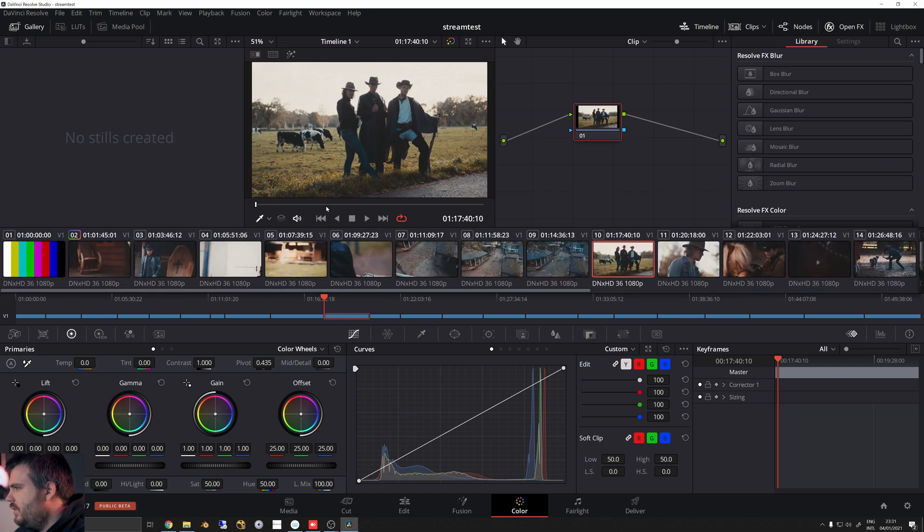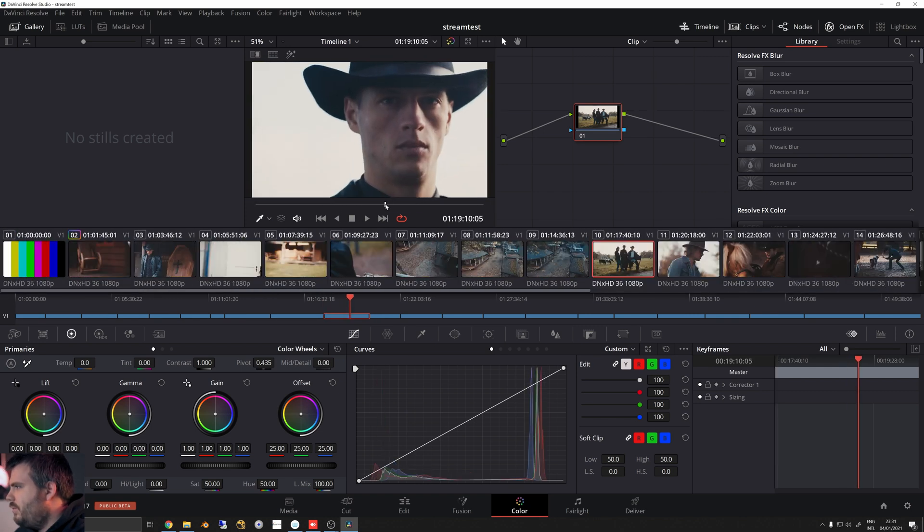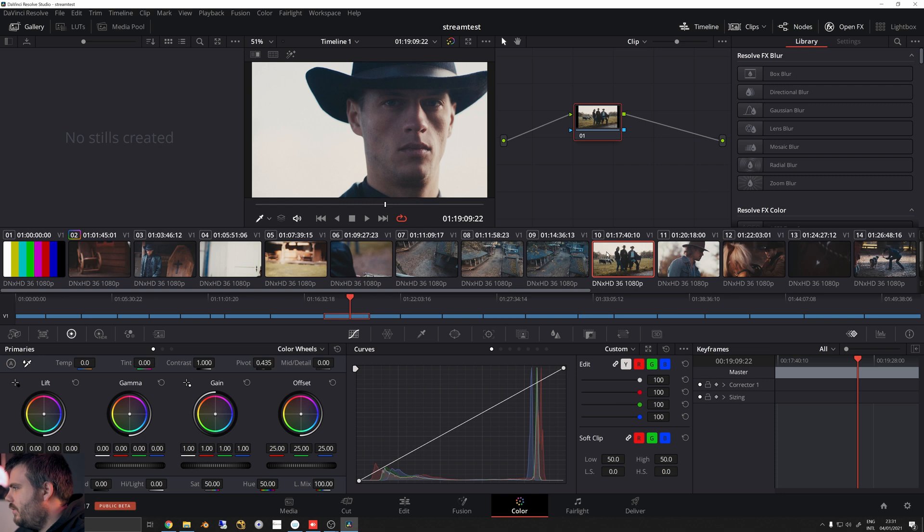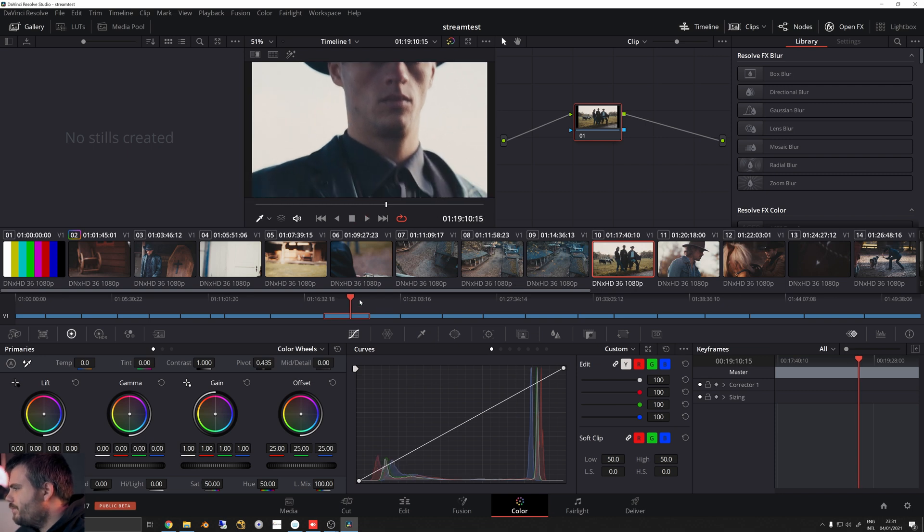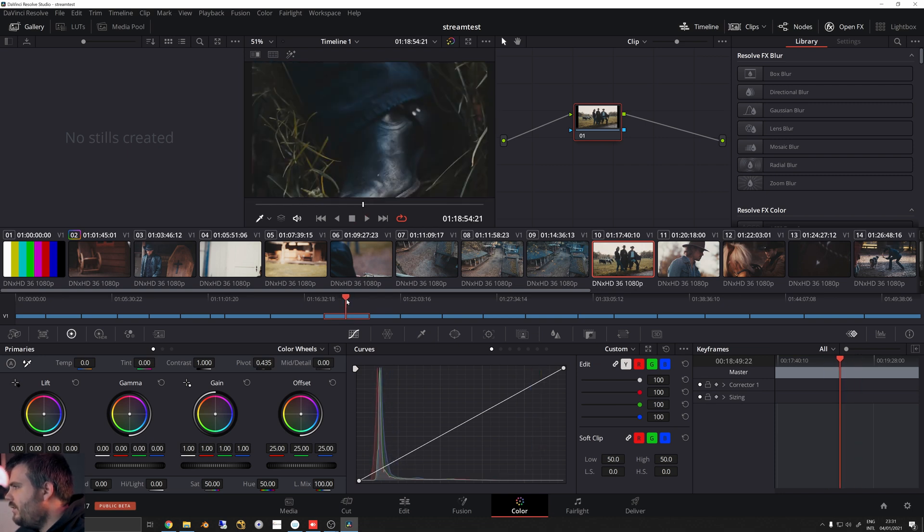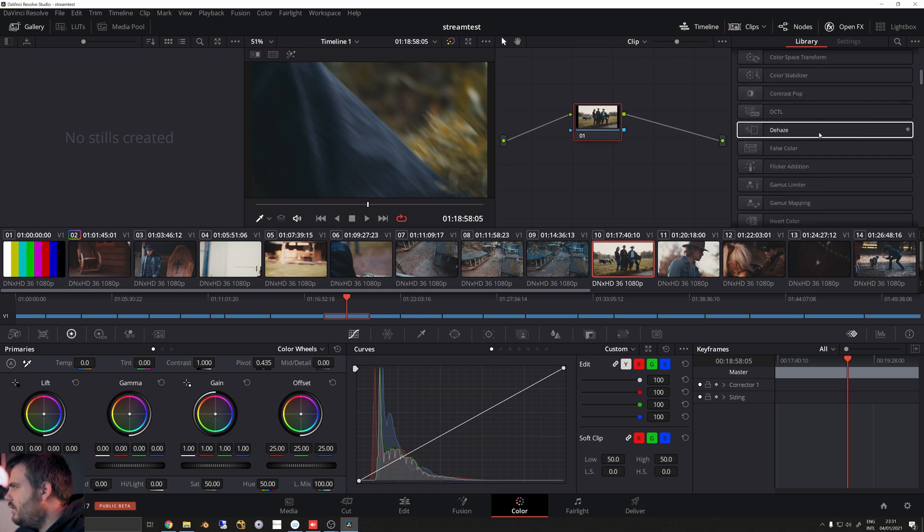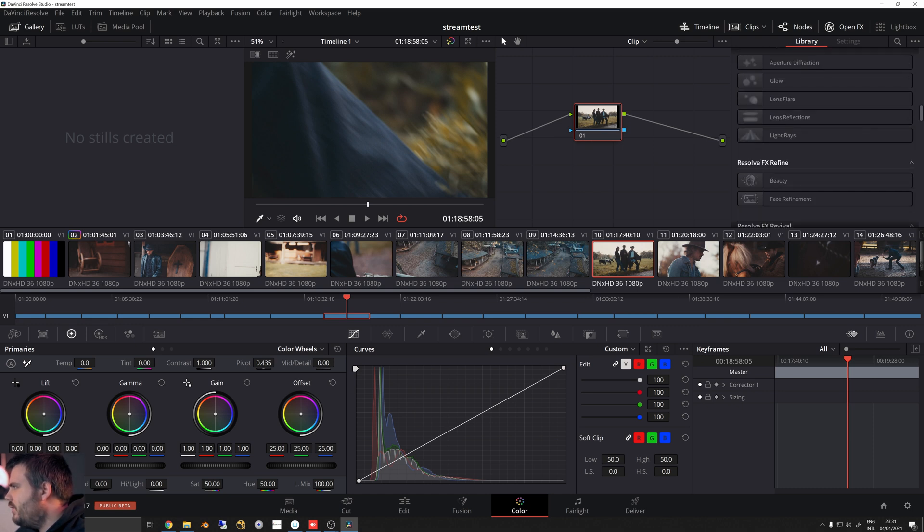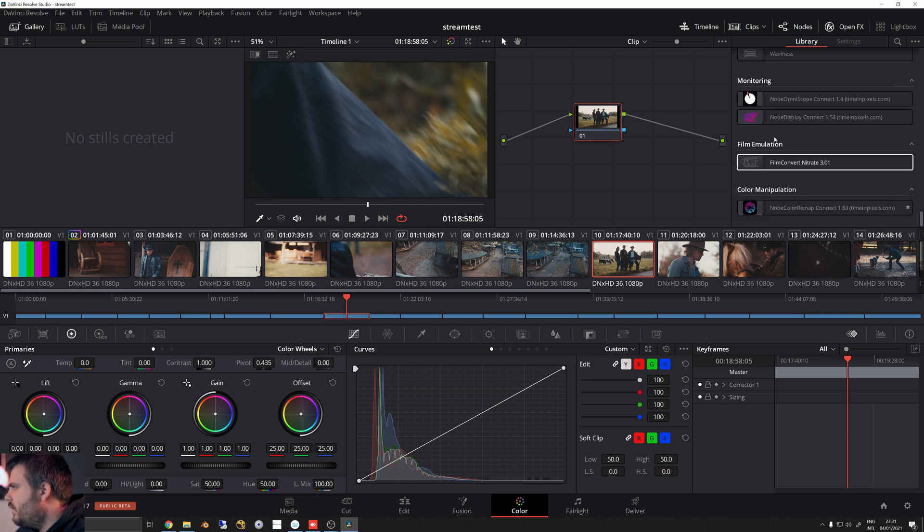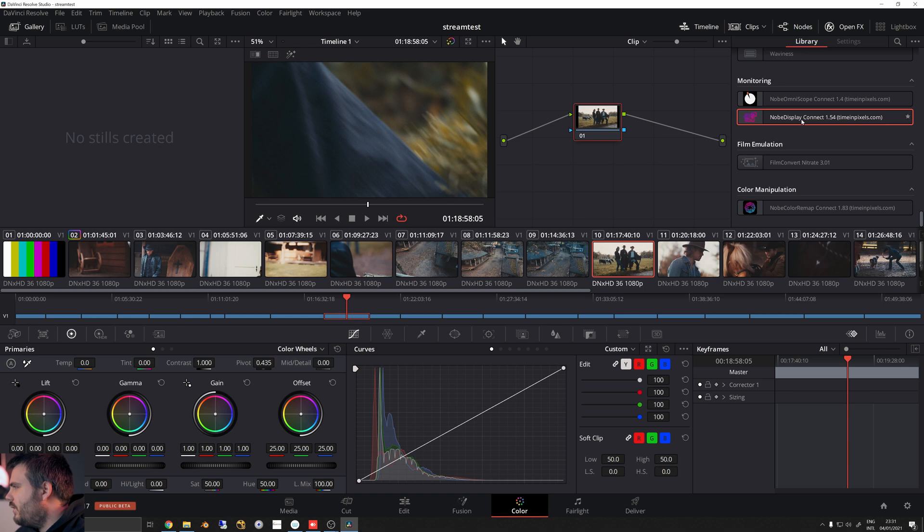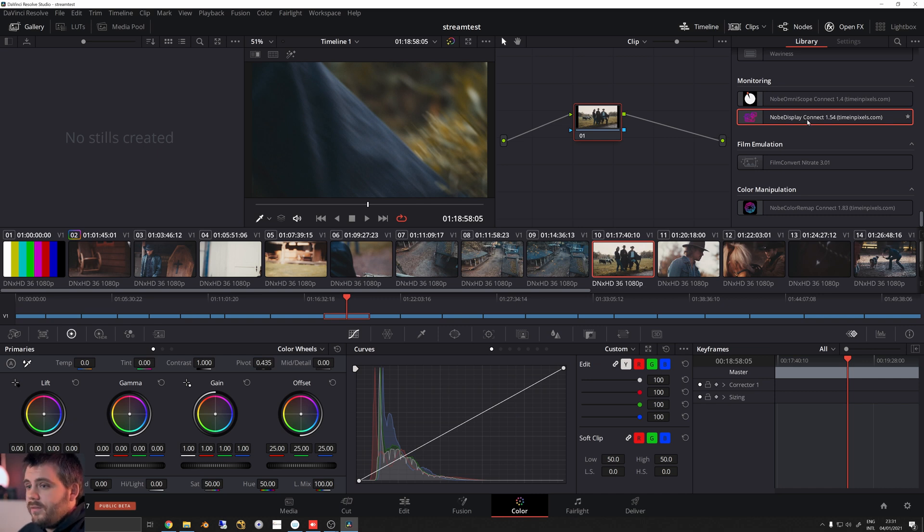So yeah, let's just jump into it. I've got this timeline here with a bunch of shots - awesome band by the way, Pool, you should look them up. Awesome music, definitely worth checking out. We're gonna use a tool called nope display connect.